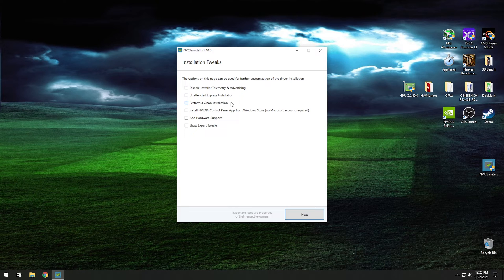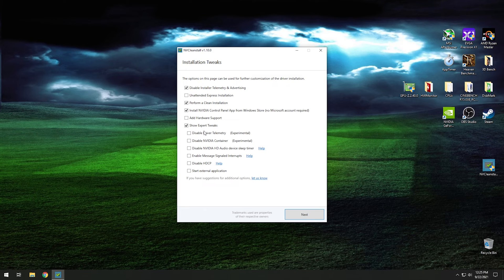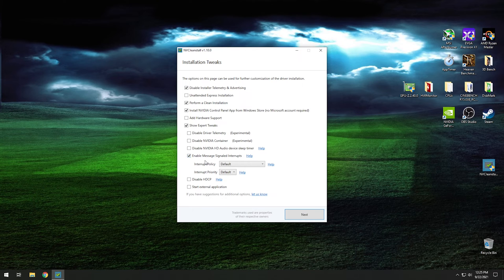Now that the download is finished, on the next screen I typically disable driver telemetry, do a clean installation, and check Install NVIDIA Control Panel. Once you get to that point, you're going to want to check Show Expert Tweaks — this is where the setting we want to change is located. Then check Enable Message Signal Interrupt. I would recommend leaving the other options at default and then hitting Next to move on.